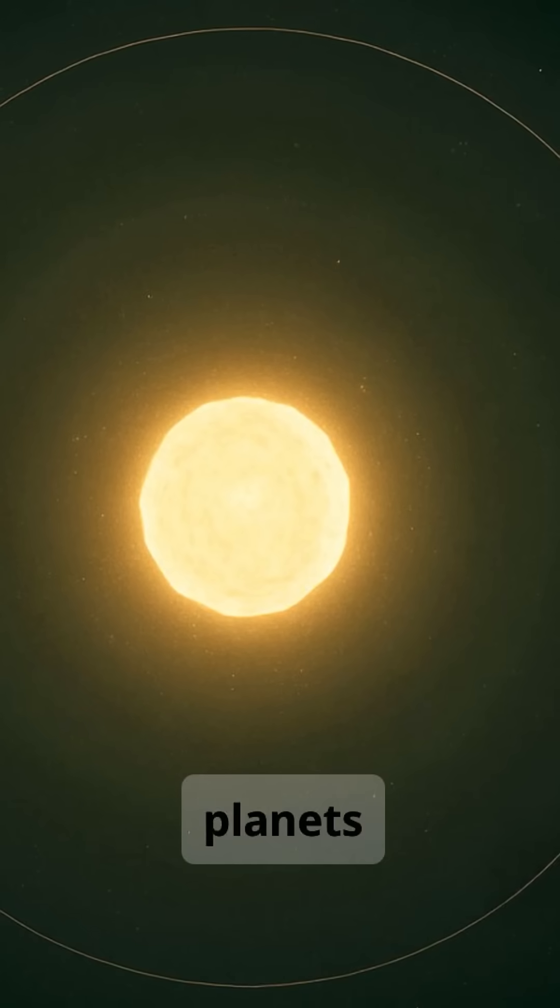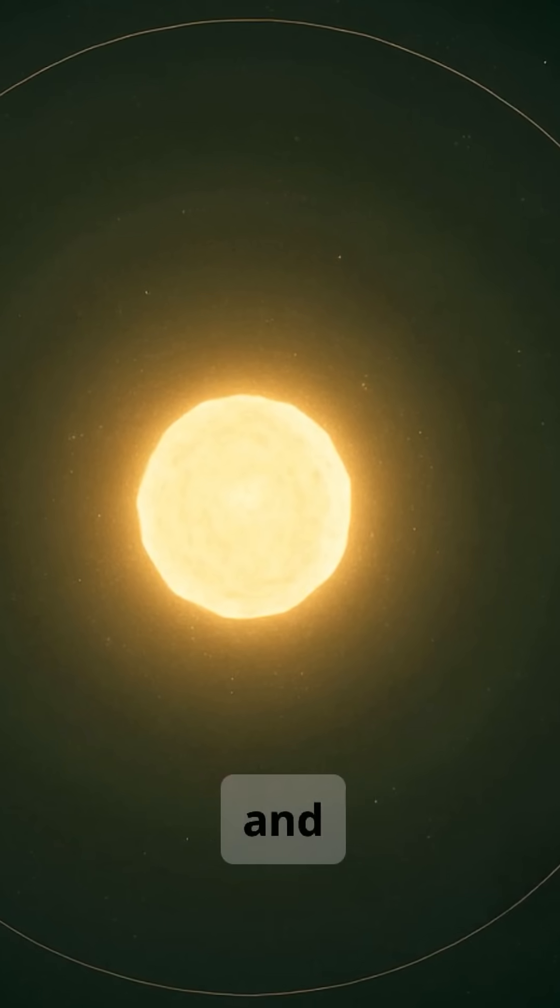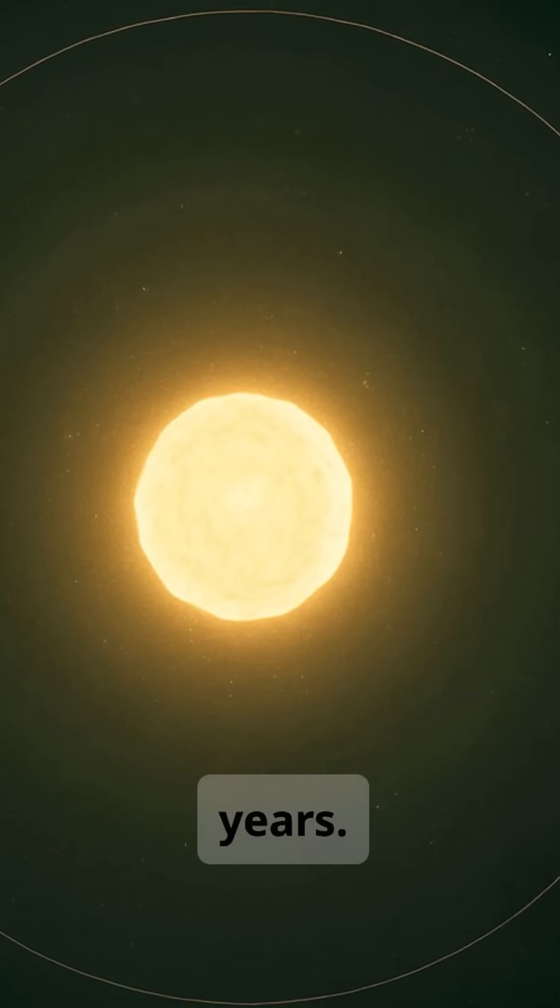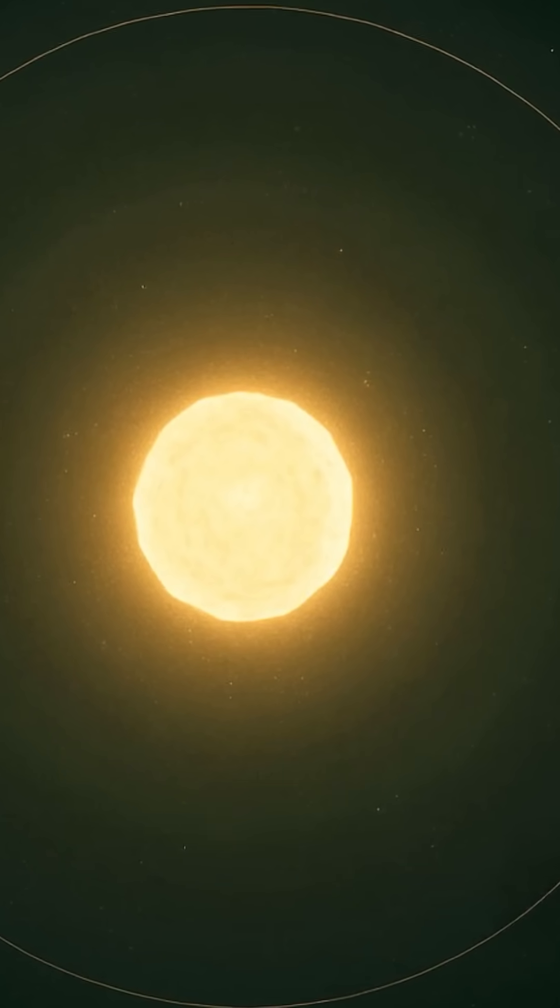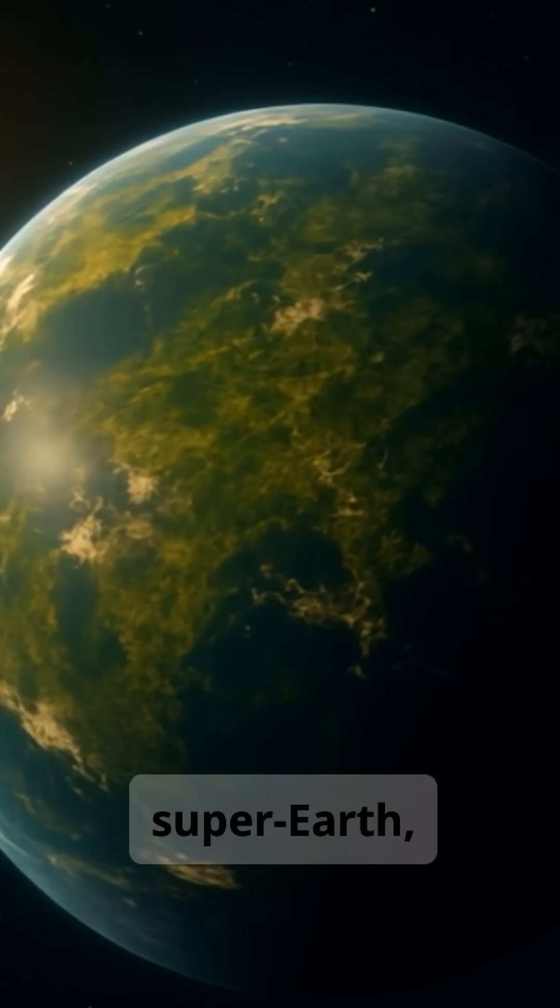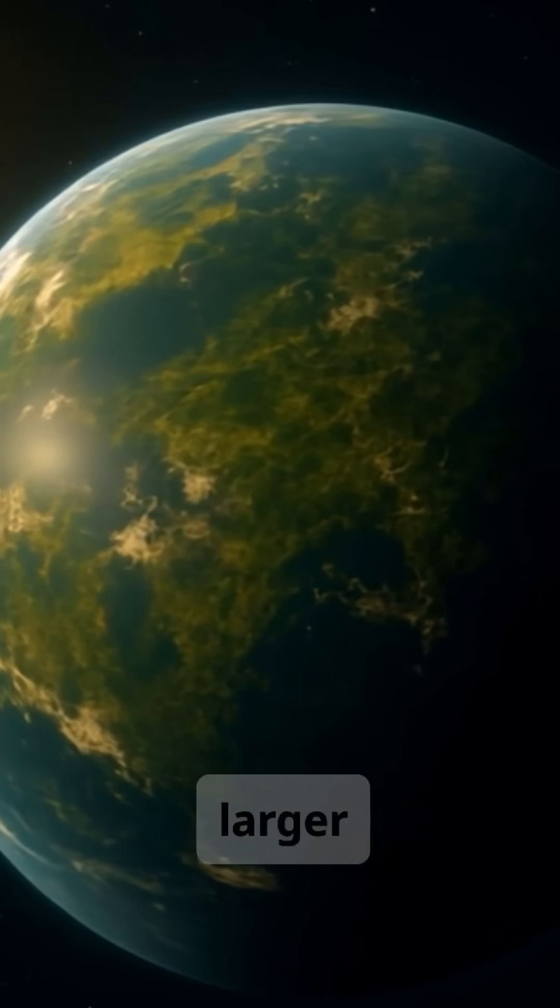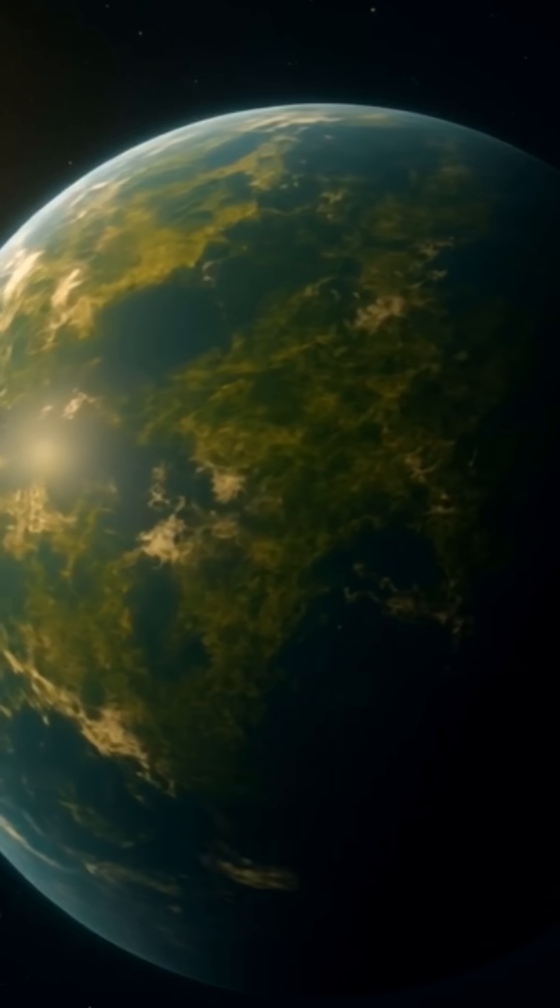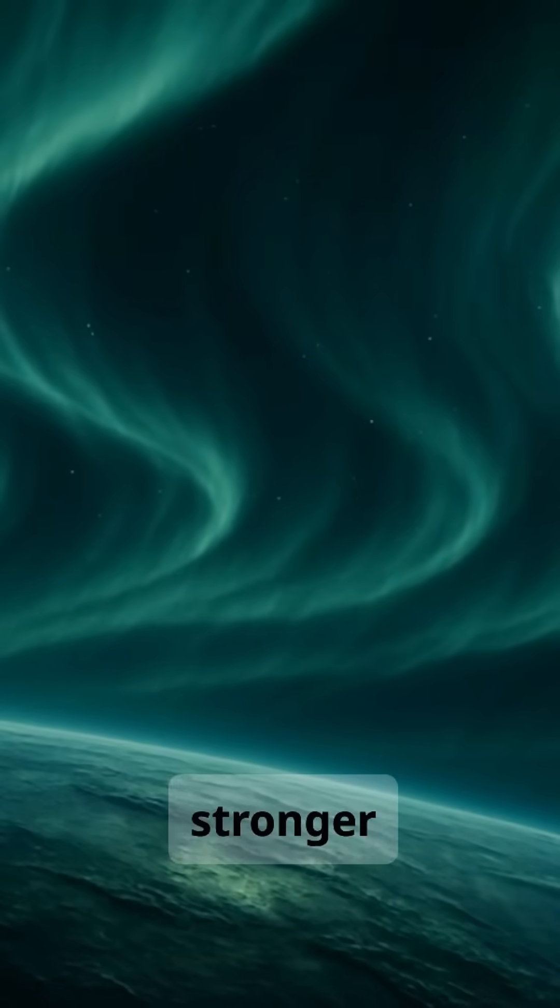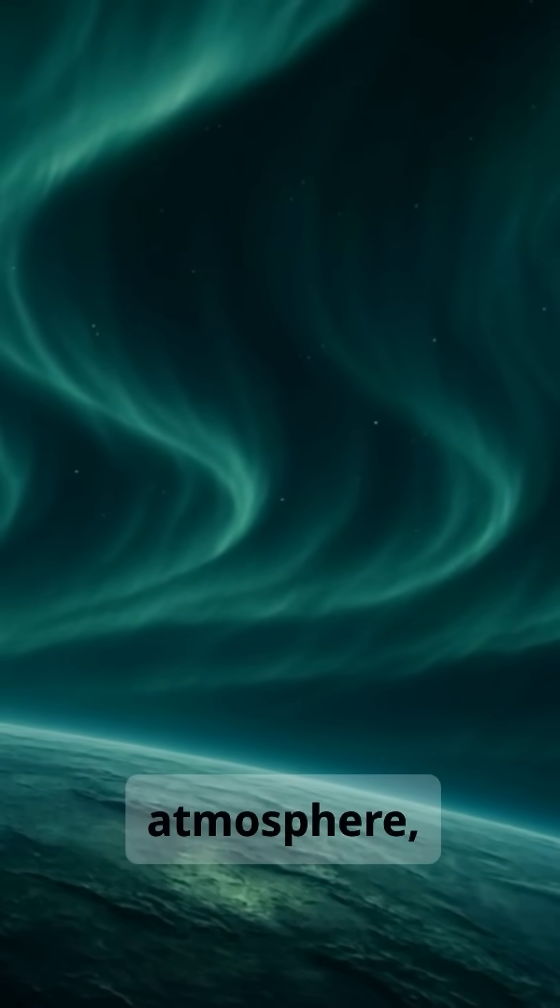The planets orbit in stable, circular paths, and the system has been calm for billions of years. Tau Ceti f is a rocky super-Earth, about 1.7 times larger than Earth. It has stronger gravity and a thicker atmosphere.